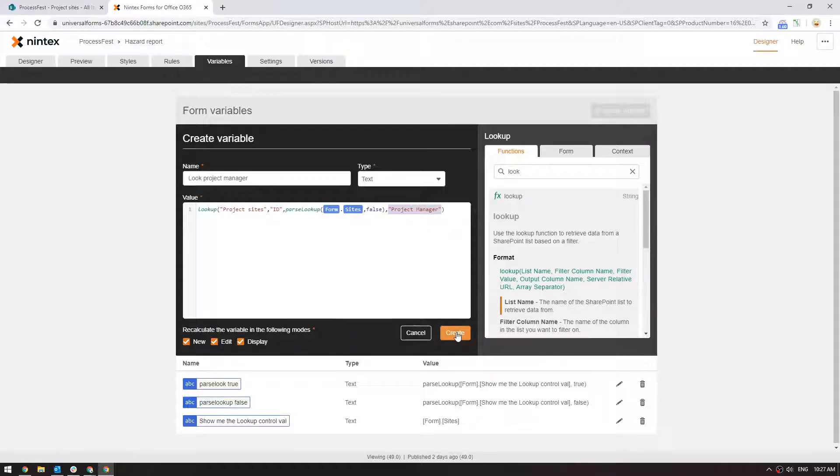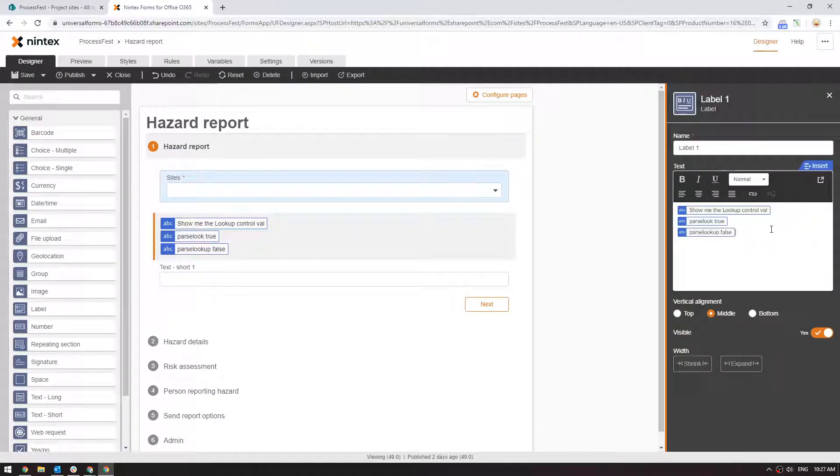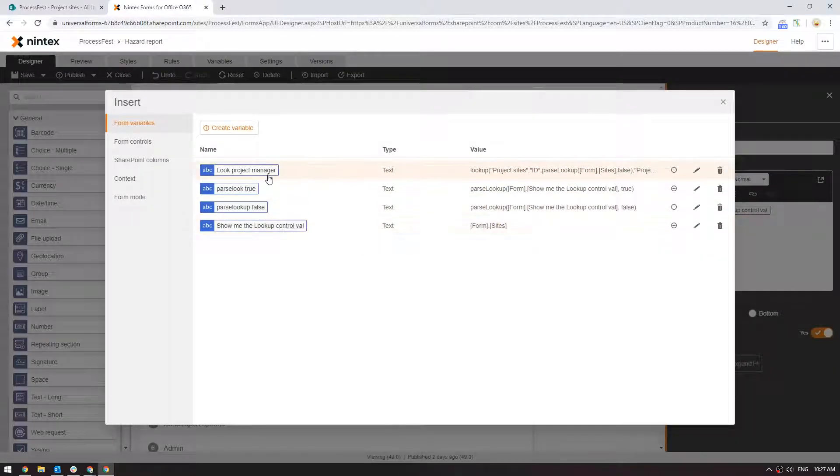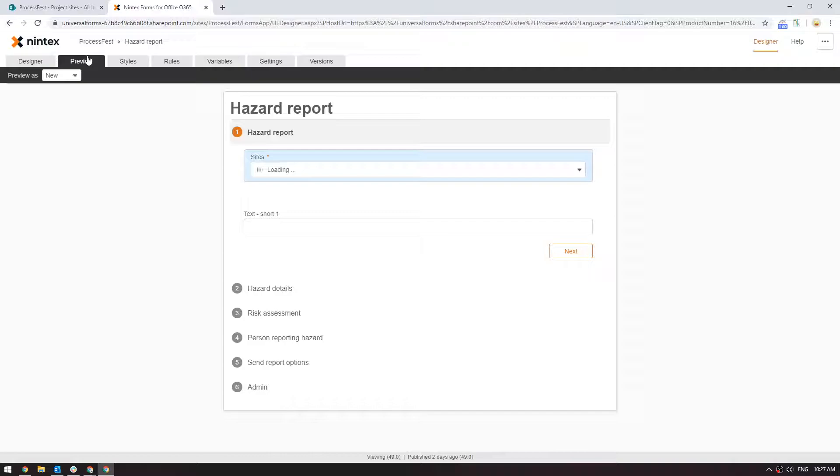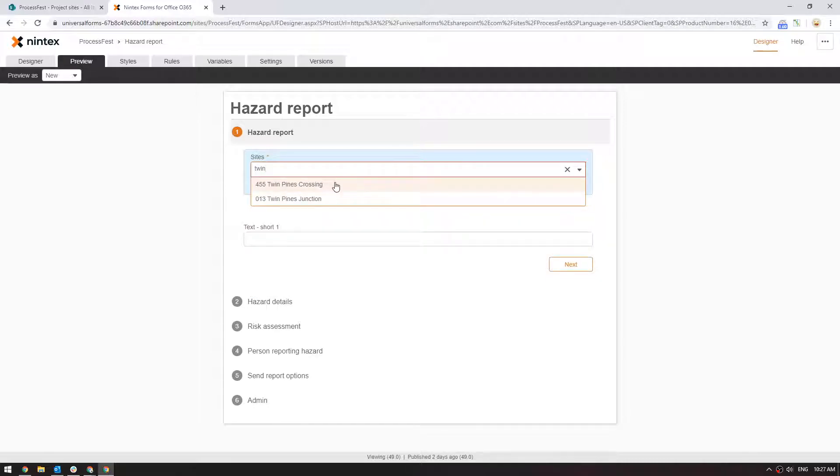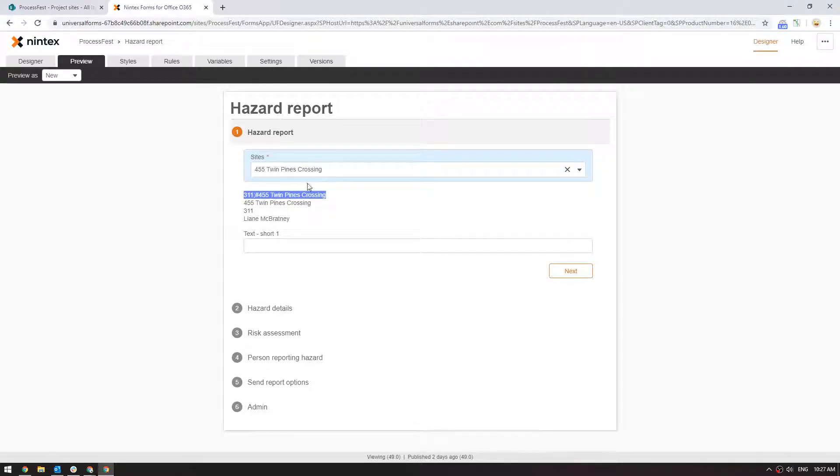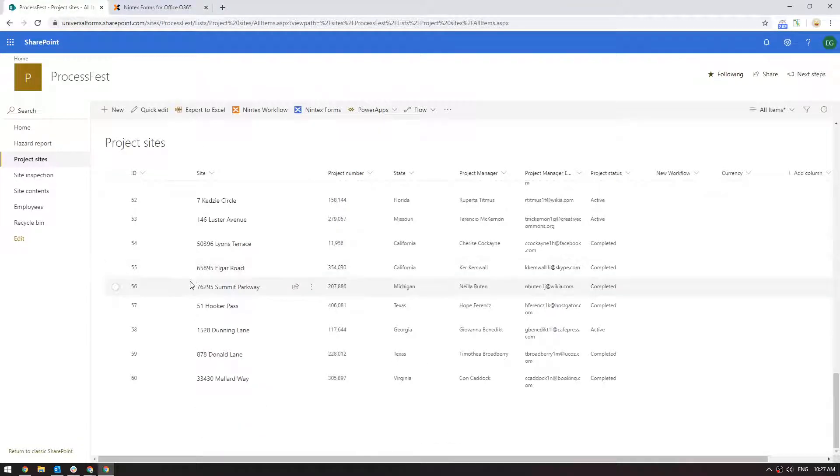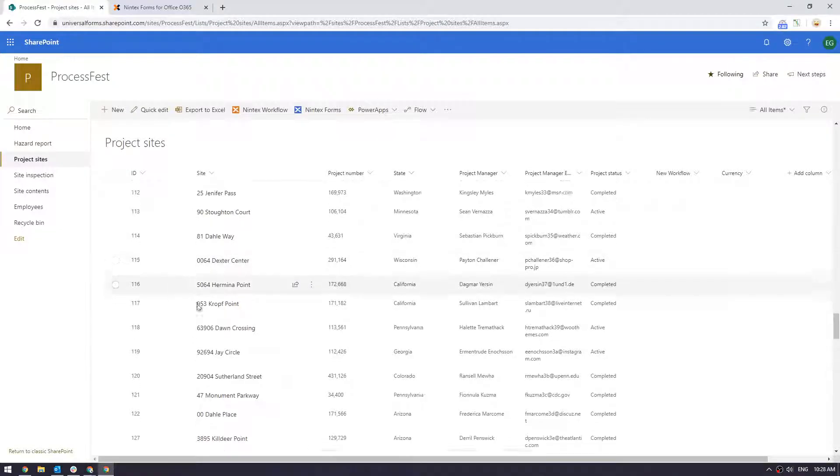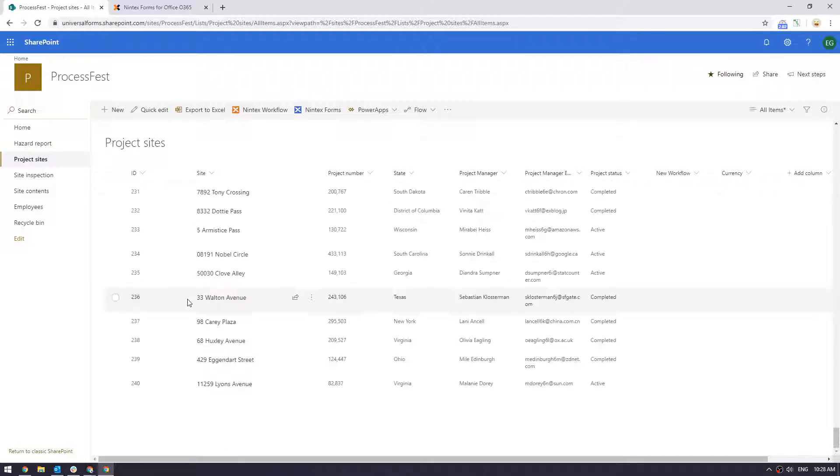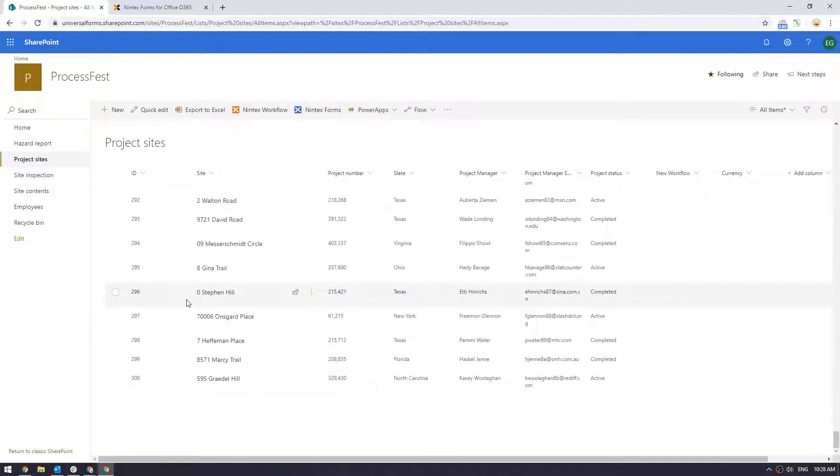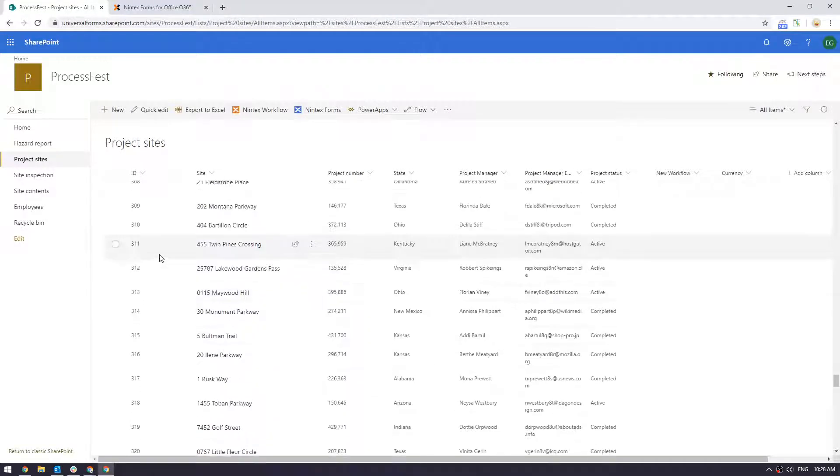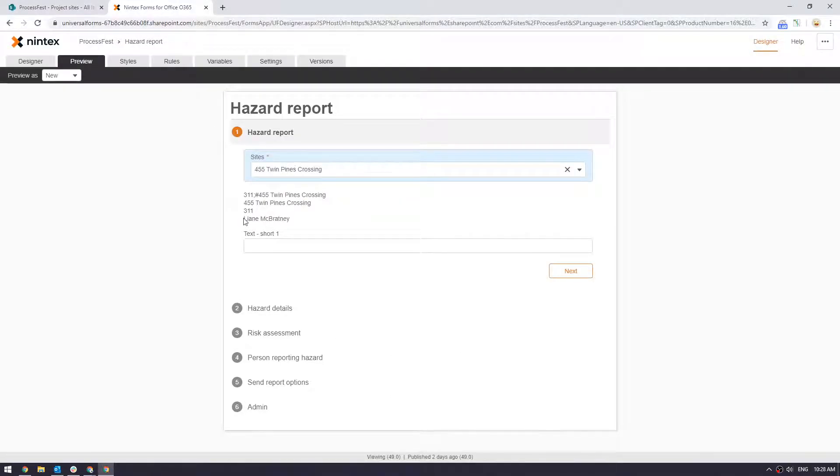Now we'll go and press create and we'll put that into our label and see how that went. Not everything works first time so we'll see if I've done that correctly. So lookup project manager, we'll insert that. We'll go to preview. Okay so it's gone and found. Now this is a list of a thousand items so it's pretty long. So I could put in twin pines crossing and here you see it's got the name come through. This is just the value parsed in for the lookup. Parse lookup is true just give me the text. Parse lookup is false just gives me the ID. With the parse lookup we're actually able to do that lookup to that person there. Leanne is the project manager. So that's how you can actually get the value out.